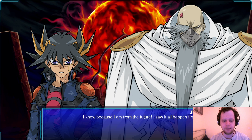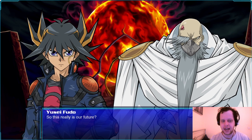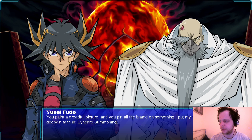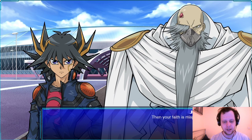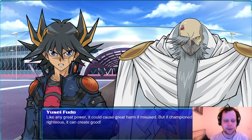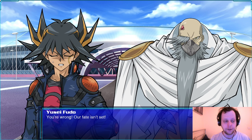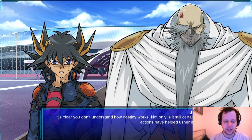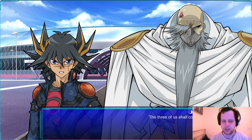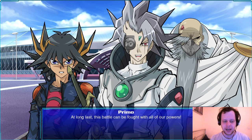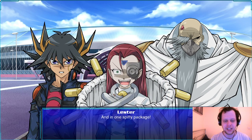'You lie. I refuse to believe Zero Reverse happened again.' 'You can refuse, but it's the truth — I was there. I am from the future. I saw it all first-hand.' 'Your faith in Synchro Summoning is misplaced. Like any great power, it can cause great harm if misused.' 'That's what everyone said before the world crumbled.' 'You're wrong — our fate isn't set and I'll prove it.' 'Your actions have helped usher destiny along. Now I must take drastic measures — the three of us shall combine.'